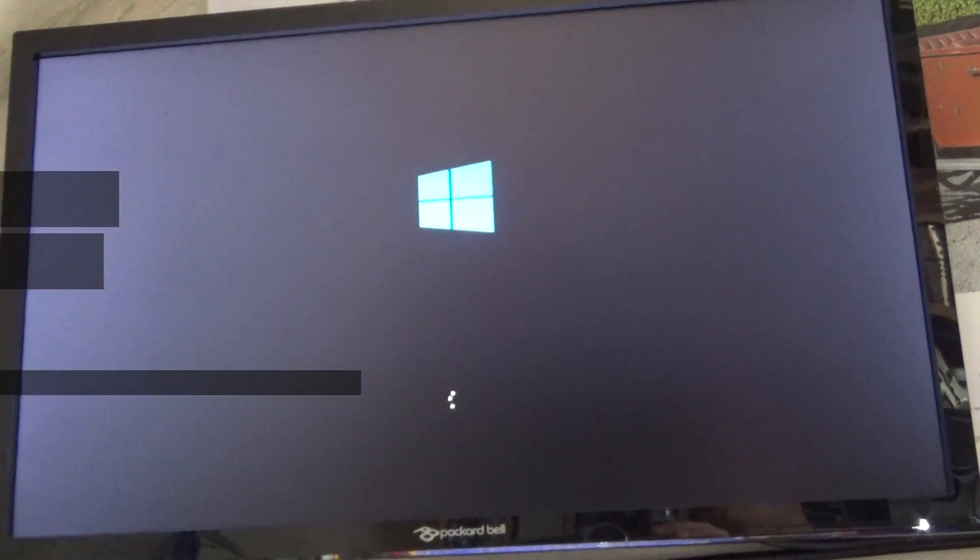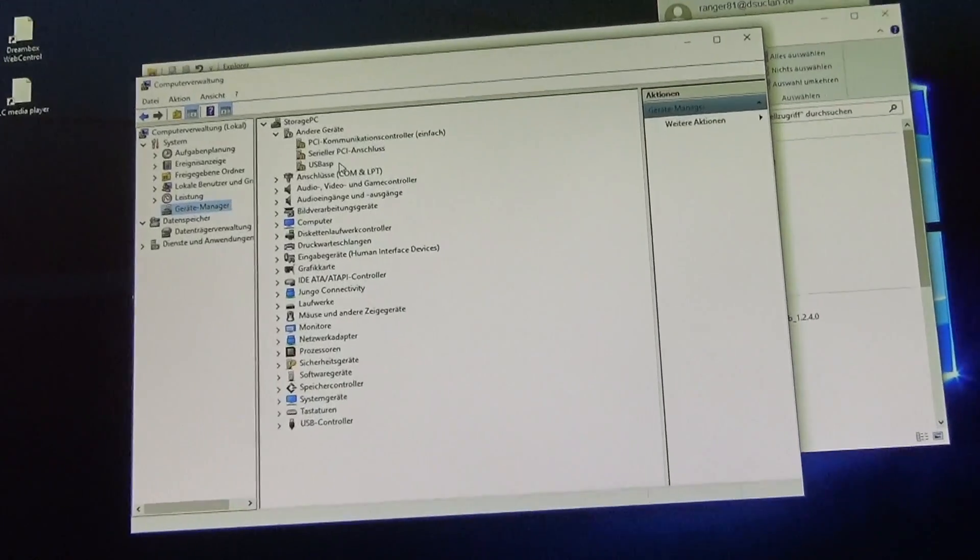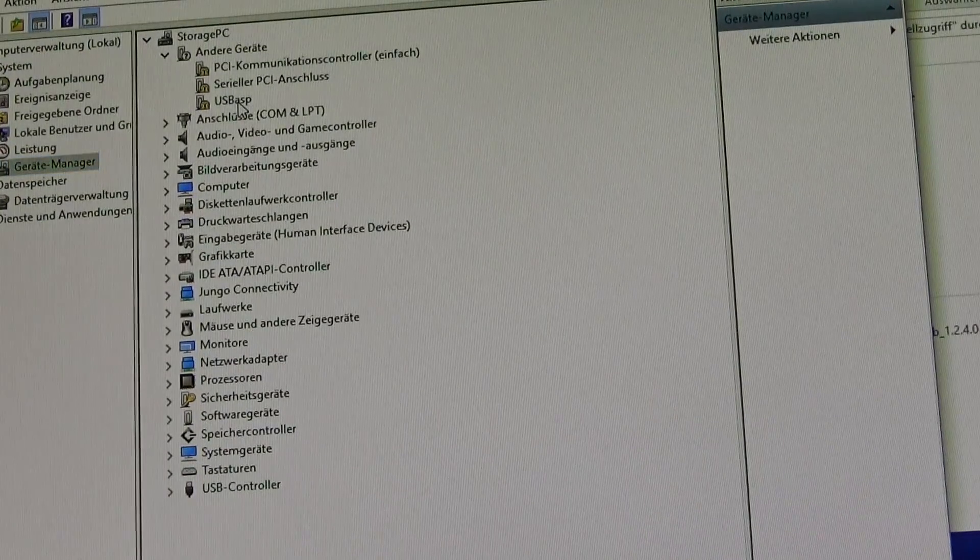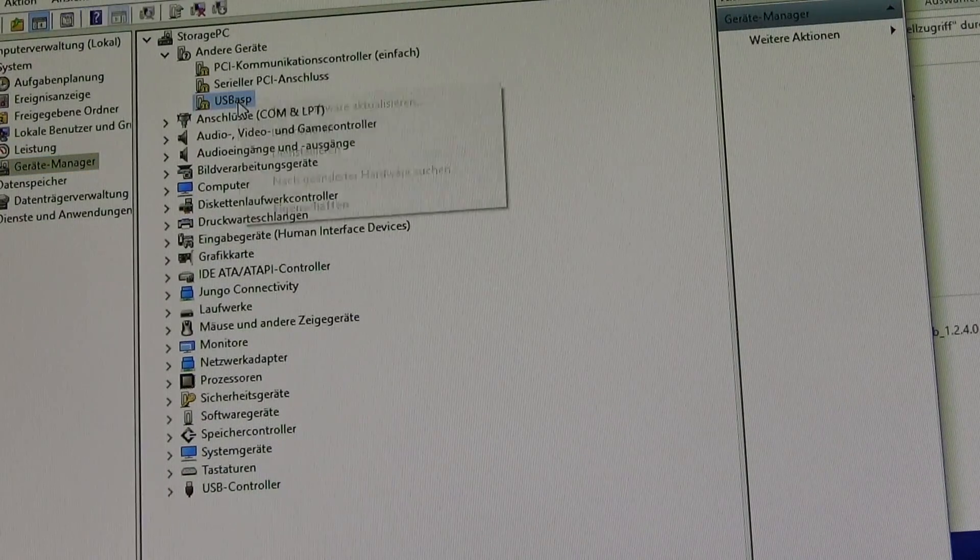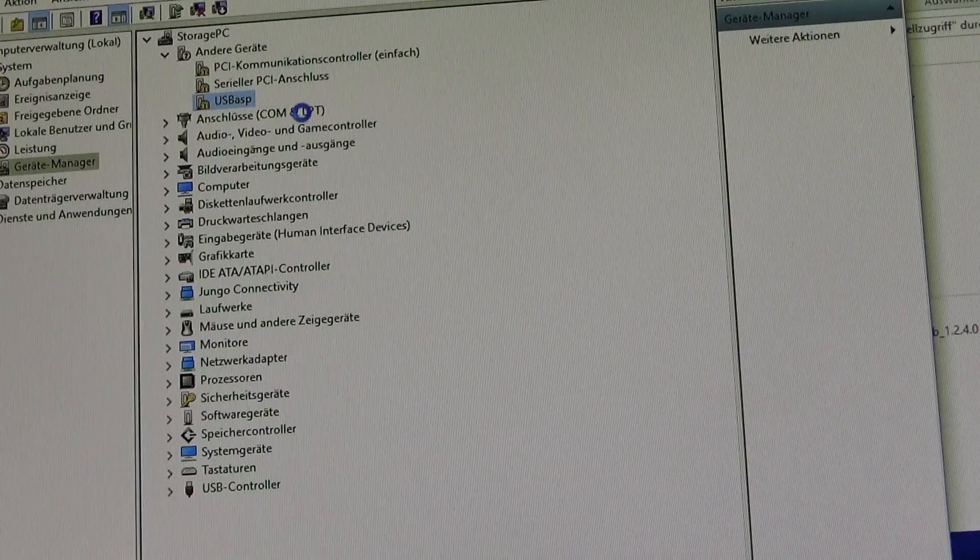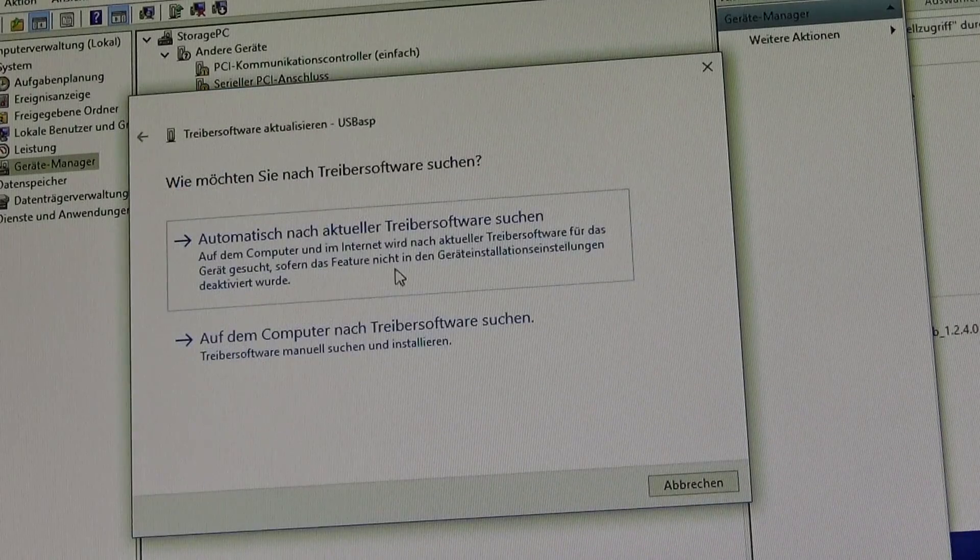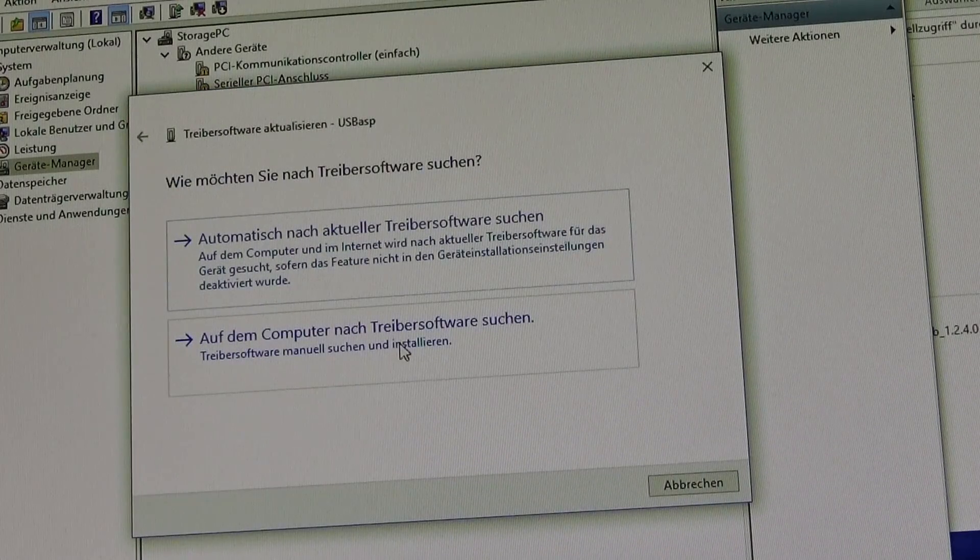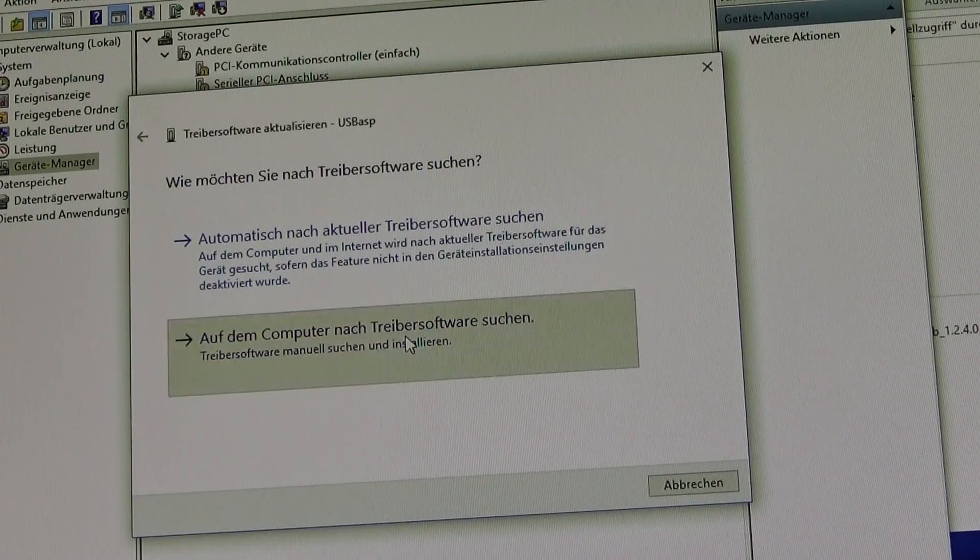Once your Windows is up again, go back to the device manager. Right click on your failed USB ASP installation. Search for drivers on this computer.